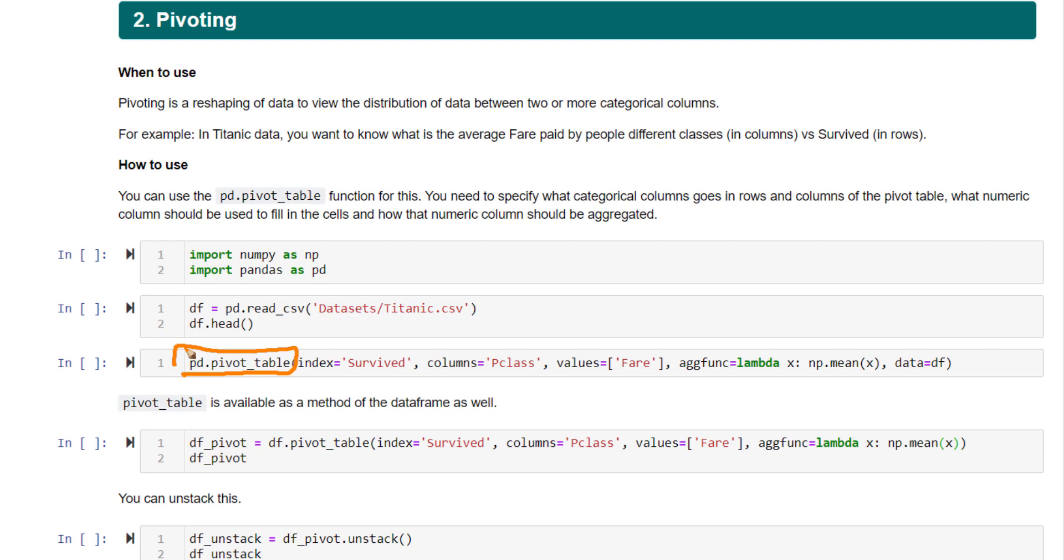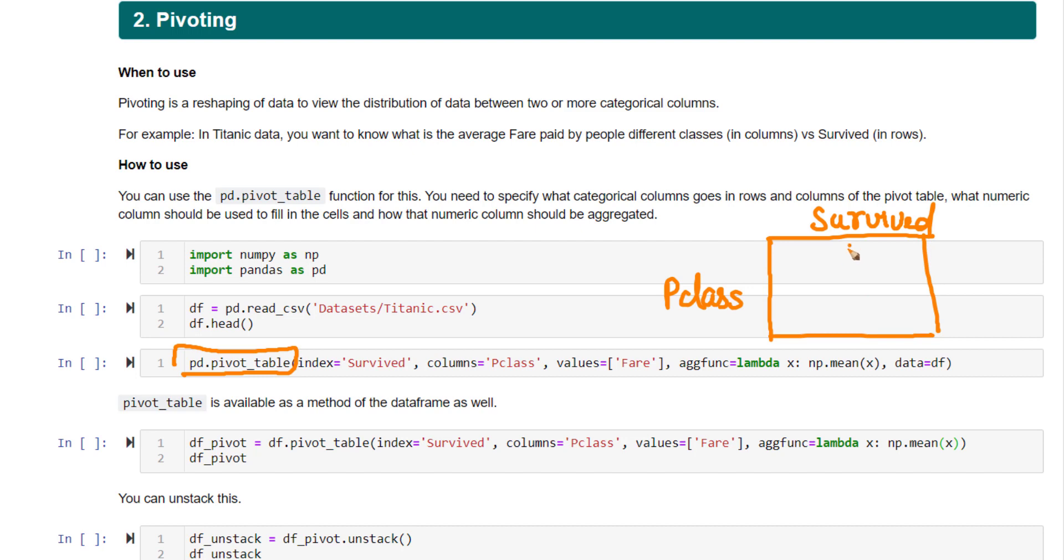How a pivot table basically looks like is in your rows and columns, you have one categorical variable. Let's say this is Pclass, the columns is survived. And in your values in the cells, you have some other variable aggregated and filled up over here.